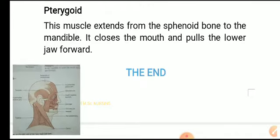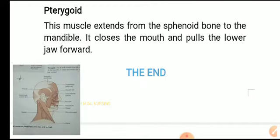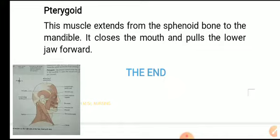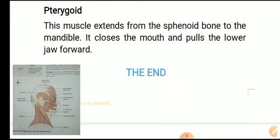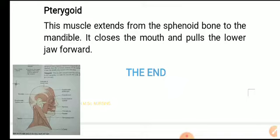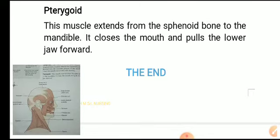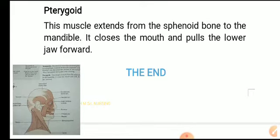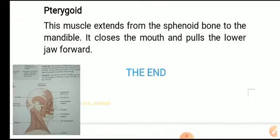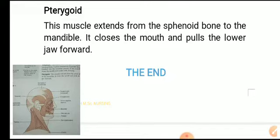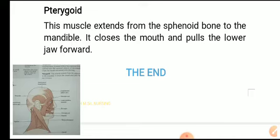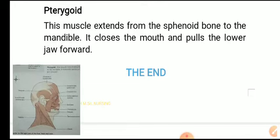In today's class, we studied muscle tissue and then the principal skeletal muscles. Under facial muscles, we covered the names, functions, and anatomical structure of each muscle — including origin and insertion. Neck muscles such as sternocleidomastoid and trapezius will be described in the next class. Thank you.